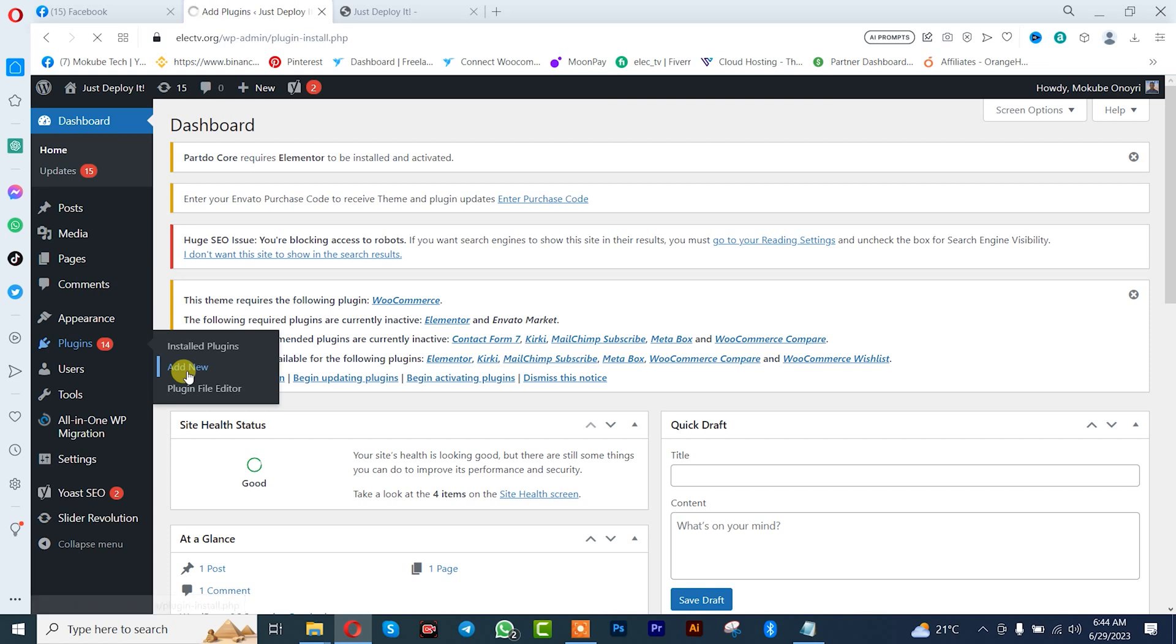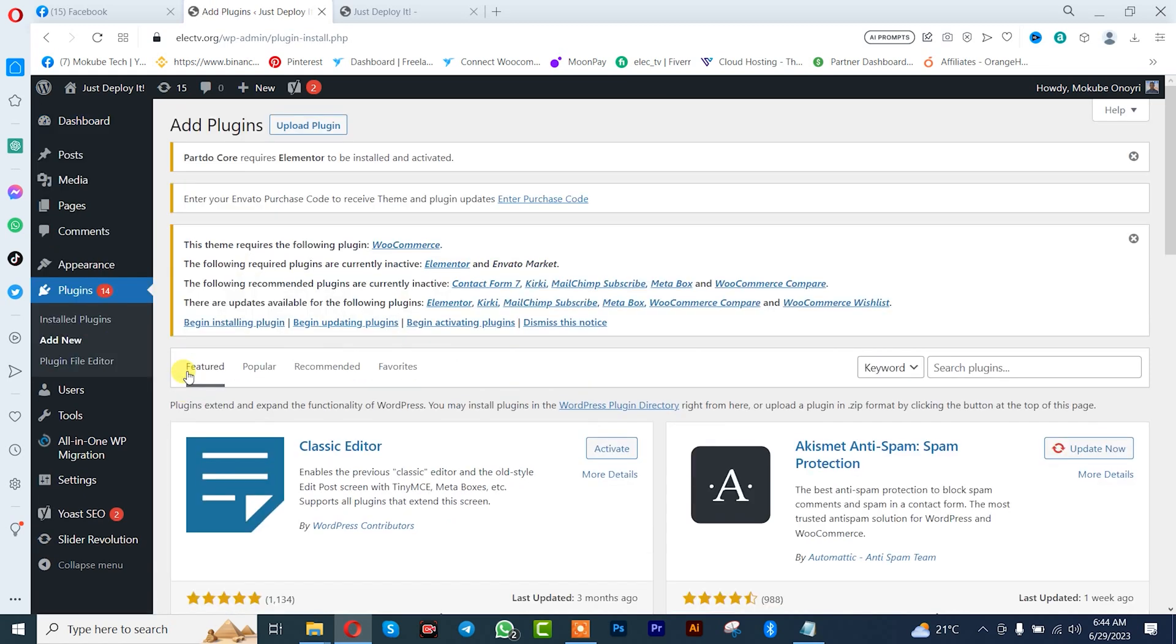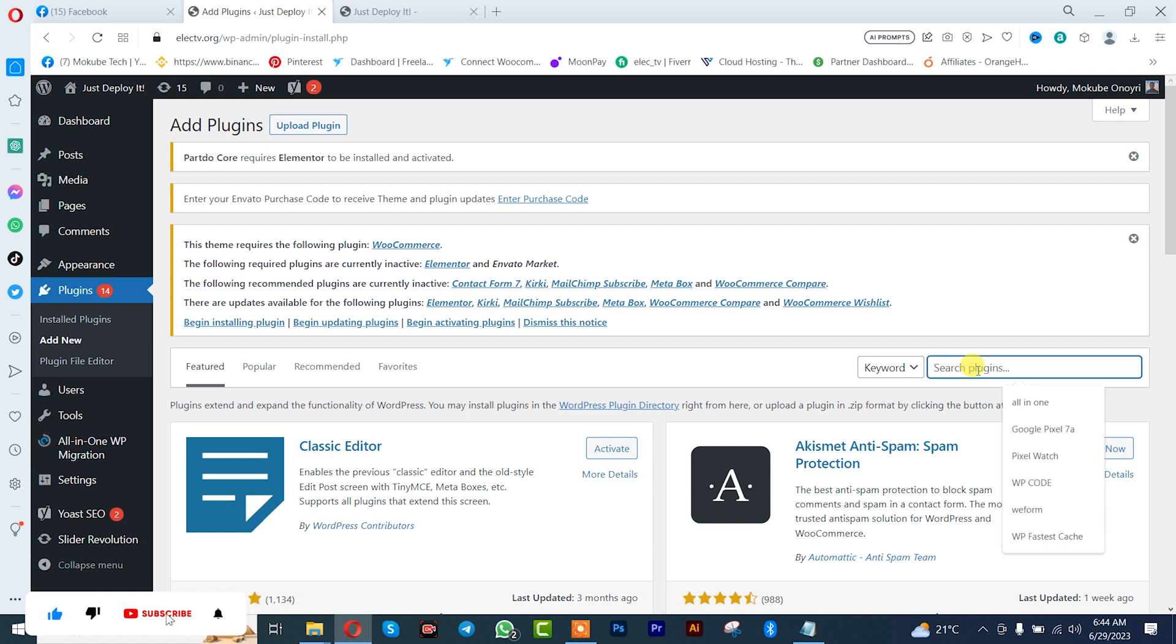We are going to be using this free plugin called WP Reset.